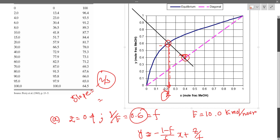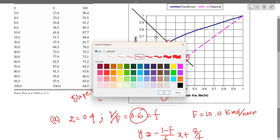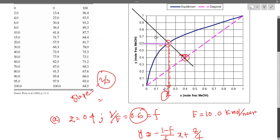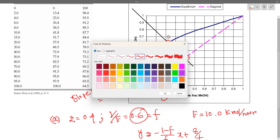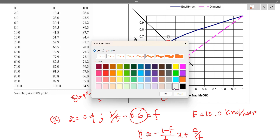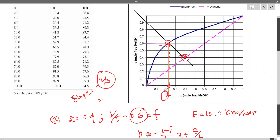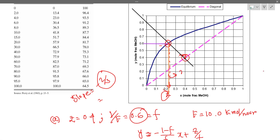This is the operating line. I am going to plot the shape of the y versus x graph. The slope of the operating line looks like minus 2/3, because we are changing the x and y composition values accordingly.